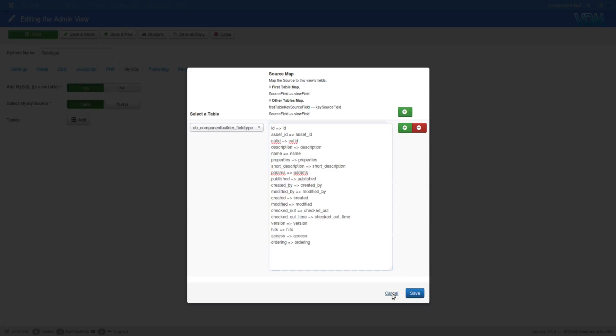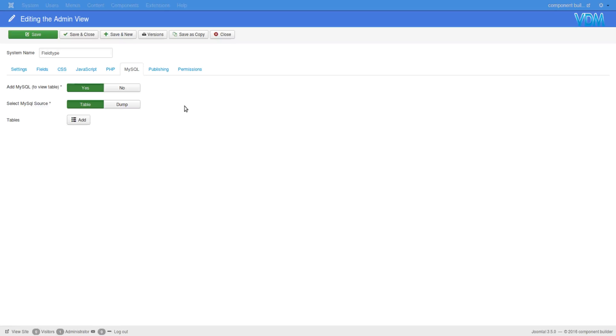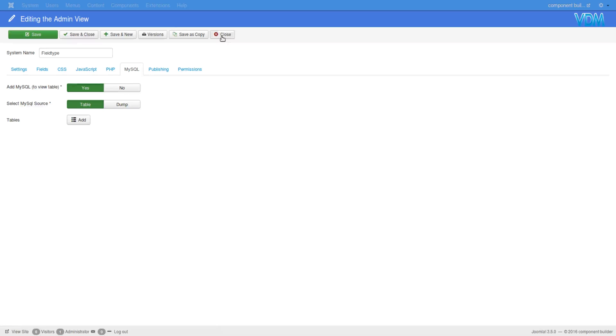Now since you know that some of the versions that we distribute with component builder doesn't have all the field types in it and it's limited to only a certain few field types, so to show you how that was done, I will go back to that tweaking feature.